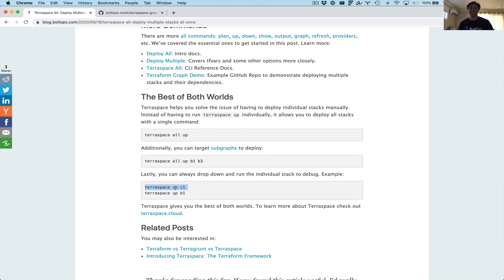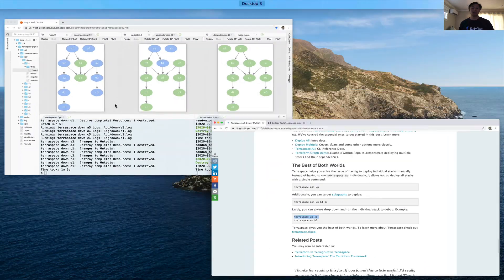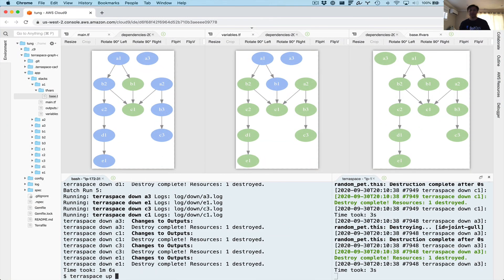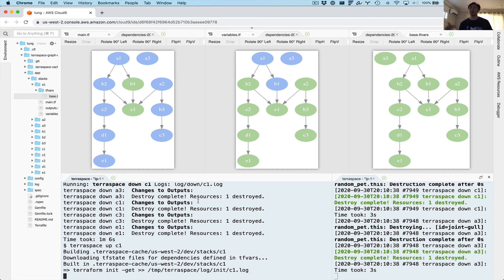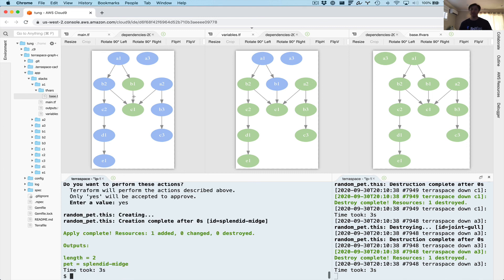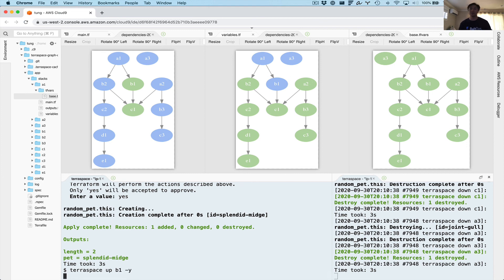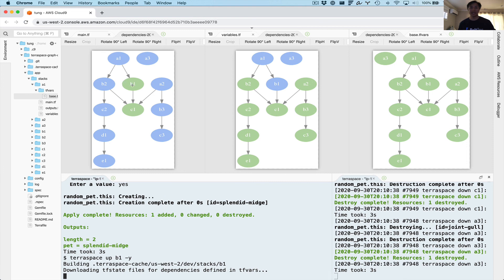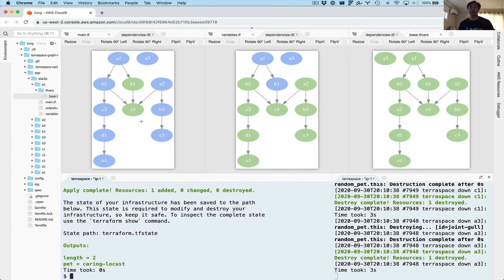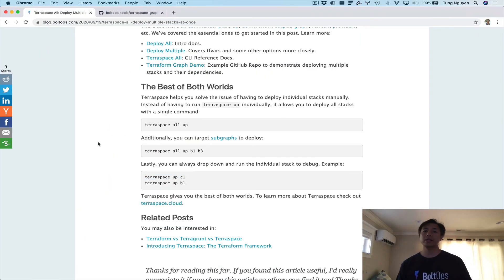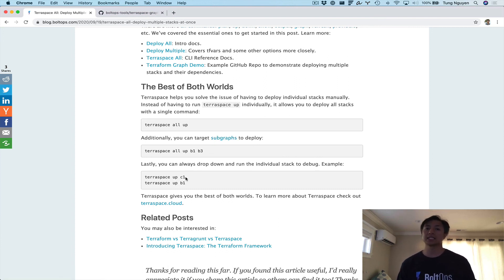One more thing — this is basically just running the up command individually. Let's go up C1. What I'm saying is we could deploy the entire infrastructure, deploy sub-graphs, or drop down to the up command and just aim at one node. So I'm deploying C1 first, then manually deploying B1 using -y to bypass the prompt — it's going to do a plan and then apply onto B1. So we only applied C1 and B1. There's a lot of versatility: you could deploy all your infrastructure, deploy sub-graphs, or deploy individual stacks. You have a lot of flexibility and control over what you want to deploy.